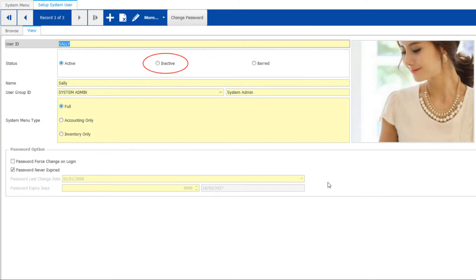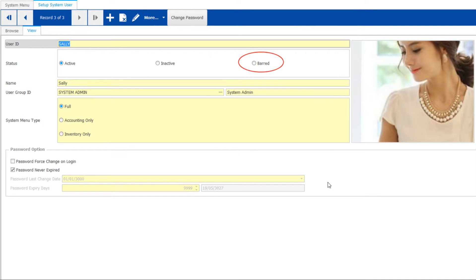If an employee left the company, you could just mark them inactive and the user will not be able to log into the system at all. Barred status will happen mainly due to numerous wrong password attempts.